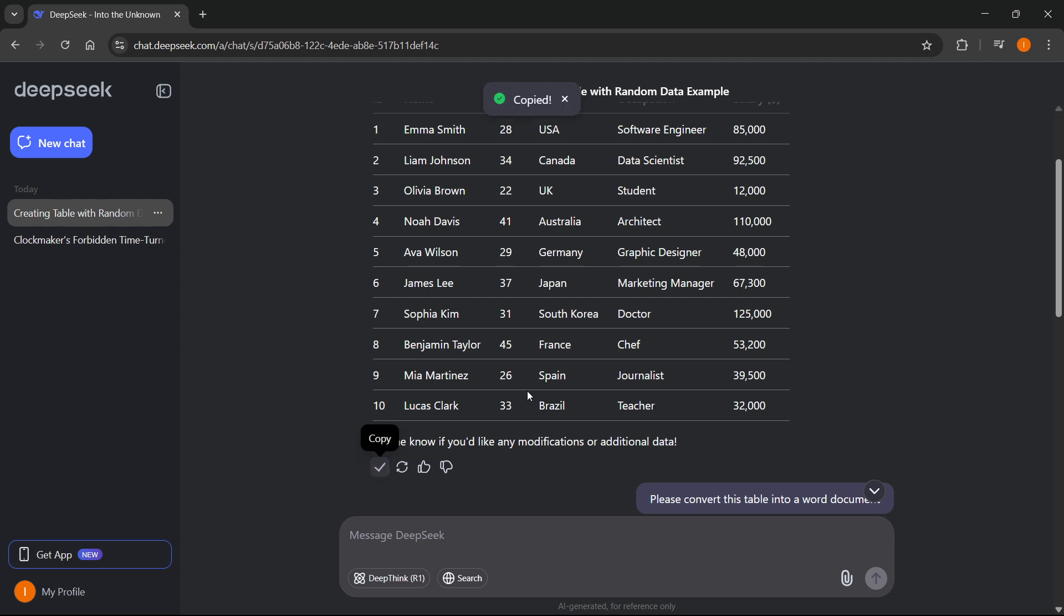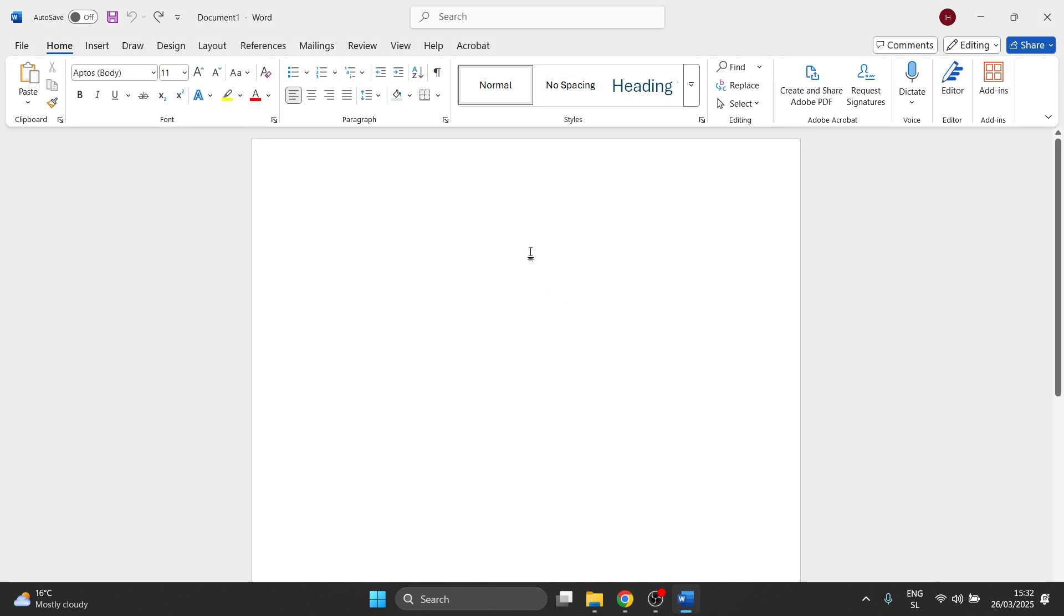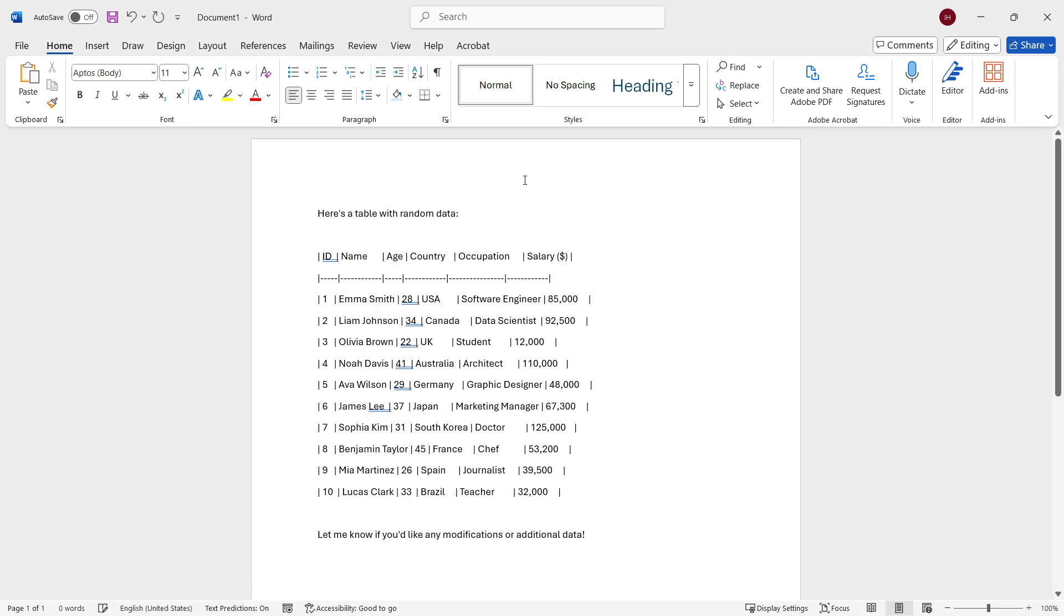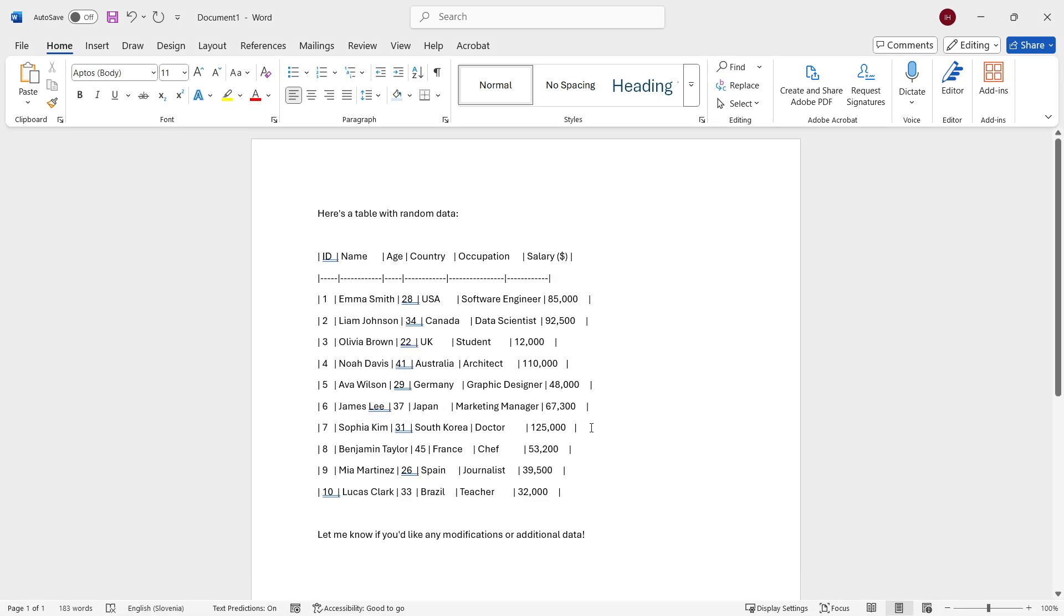Now, let me copy this and go to my Word. If I paste it, as you can see, yes, there's data. However, it's not a table and the table didn't get directly pasted in here. You would have to essentially create a table manually and input this data into the table if you would like to have a table inside the Word document.